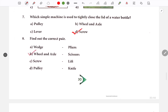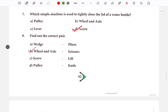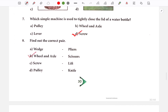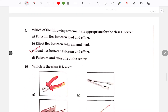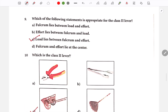Next question: Find out the correct pair. The options include wedge, plier, wheel and axle, scissors, screw, lift, pulley. The correct option is B — wheel and axle. Next: Which of the following statements is appropriate for the class 2 lever? Options include: fulcrum lies between load and effort; effort lies between fulcrum and load; load lies between fulcrum and effort. The answer is C — load lies between fulcrum and effort.